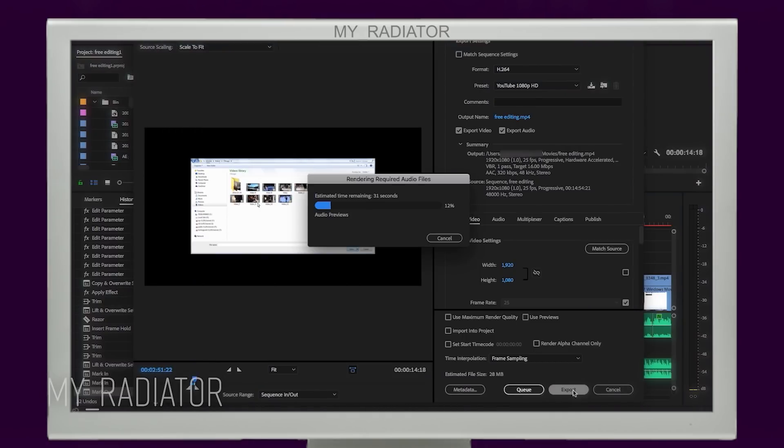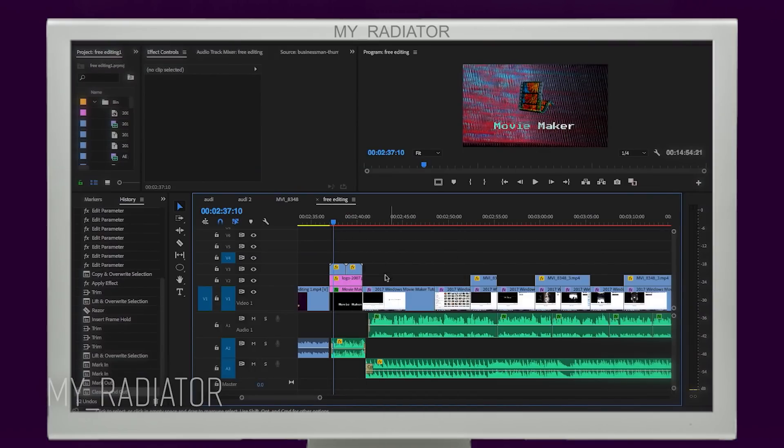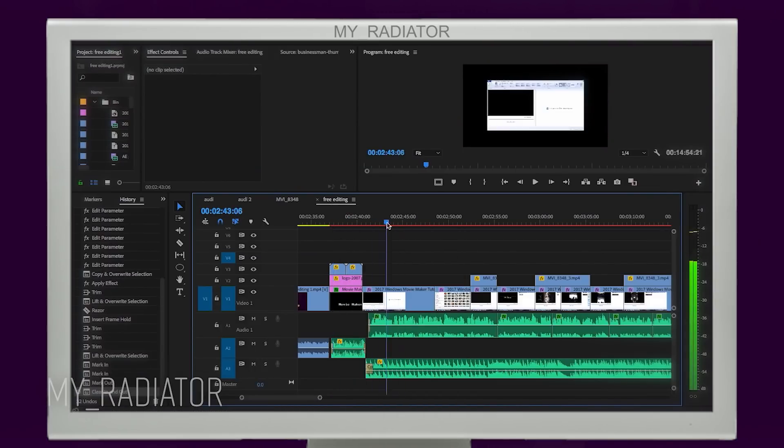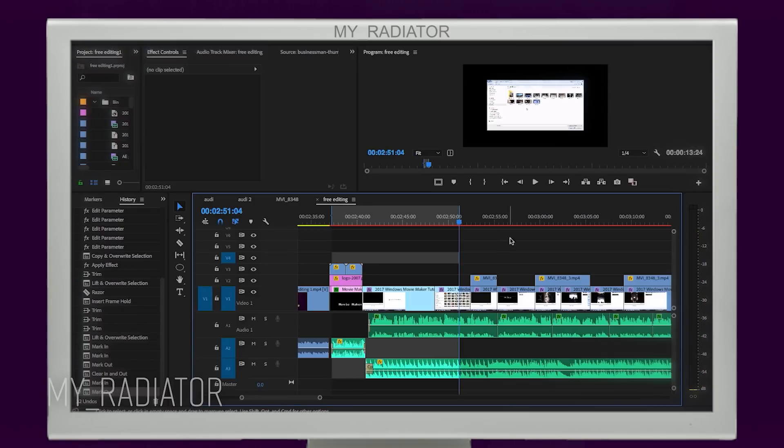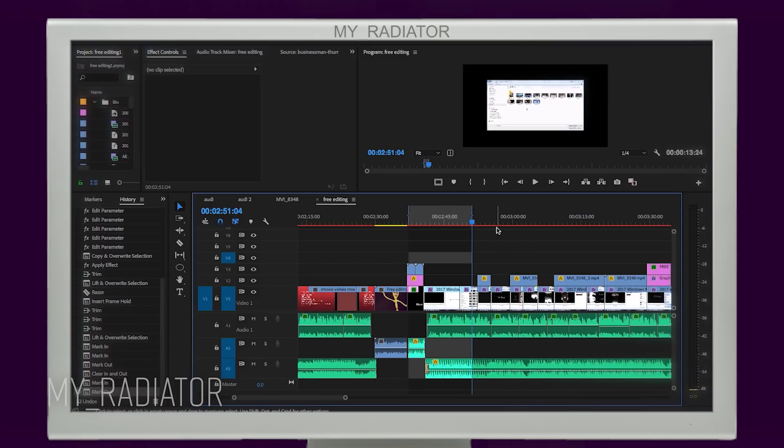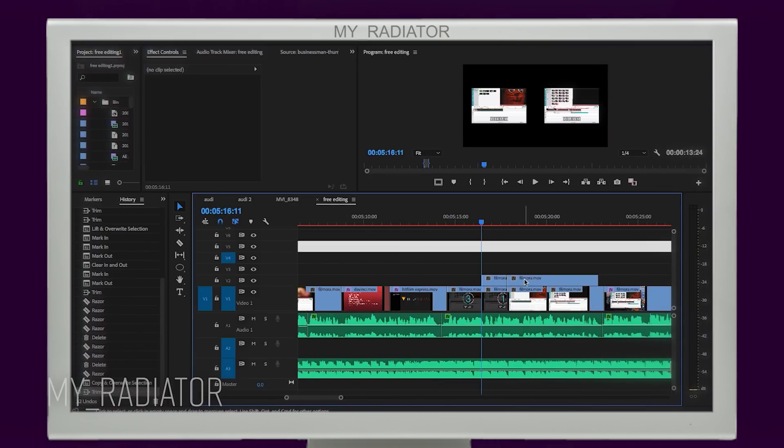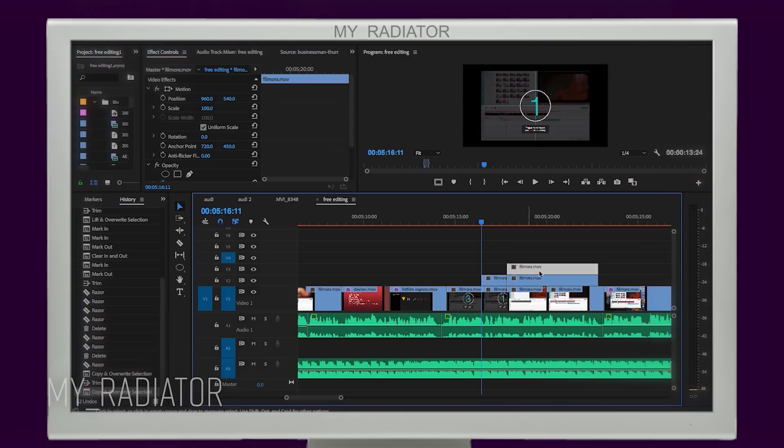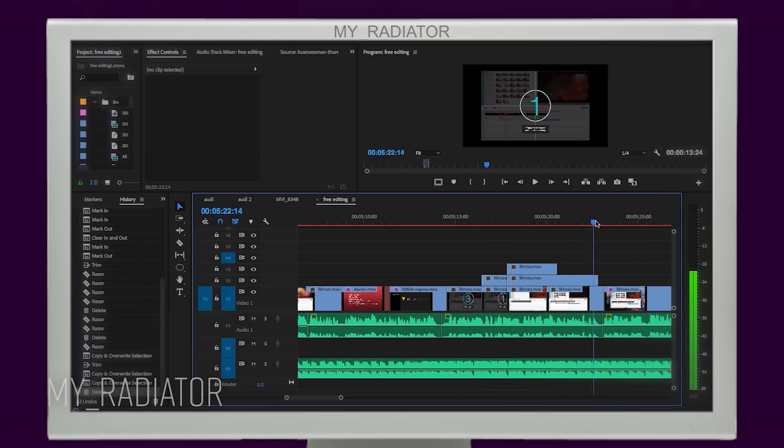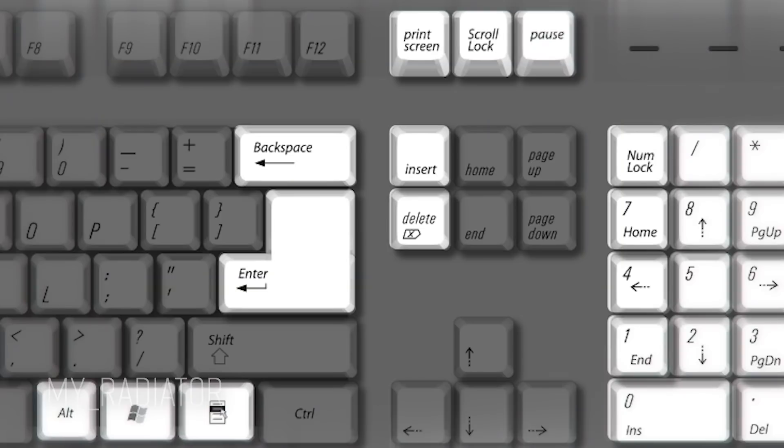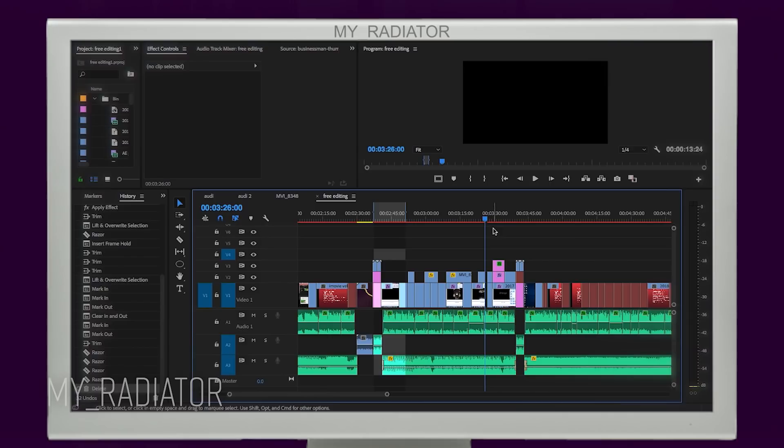But I personally easily forget to clear in and out points and sometimes continue my editing with them being selected. As a result, after a while I realize that I have deleted a section of my timeline, which was selected. I usually do it by pressing backspace or delete button when I edit other sections. So annoying!